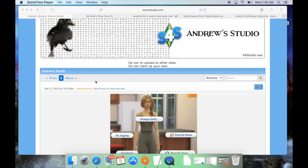I also wanted to mention really quickly that I do play Sims on a Mac. The instructions are very similar to downloading and installing on a PC, but I just wanted to give you a heads up that that is what I play on.